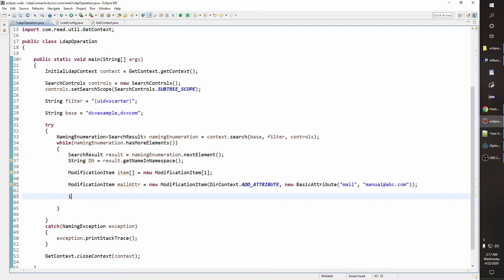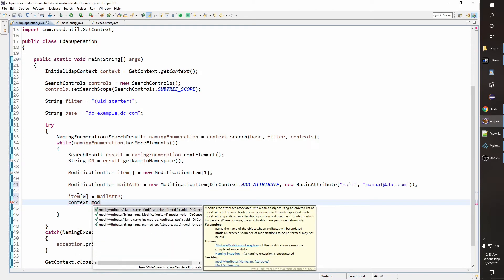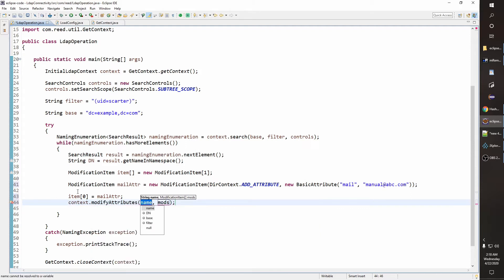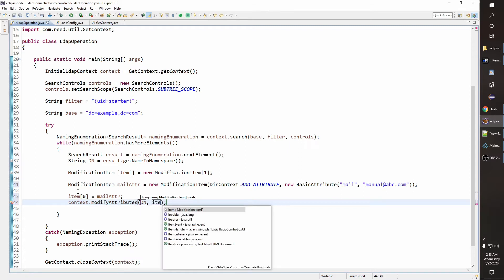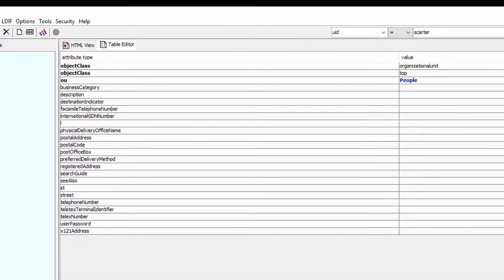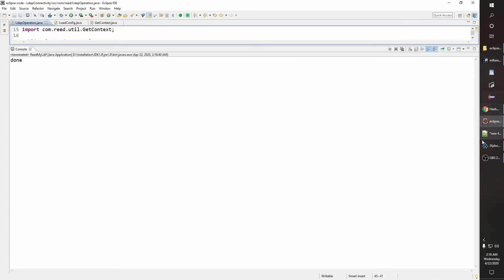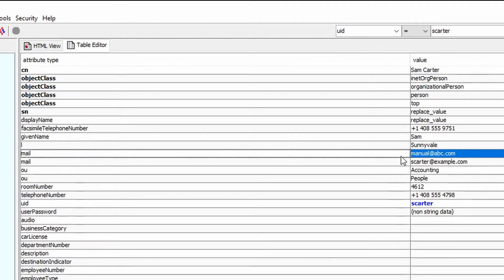Now item at zeroth index is equal to the mail attribute. Then we call context.modify with the DN and the items array. Right now we have only one value, which is 'escarter@example.com'. Let's run it — done. Now we have one more value: 'manual@avc.com'.